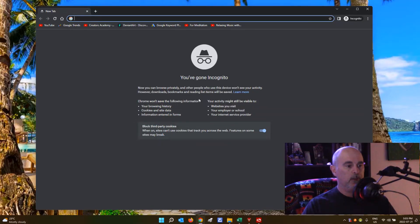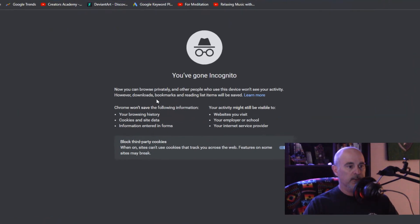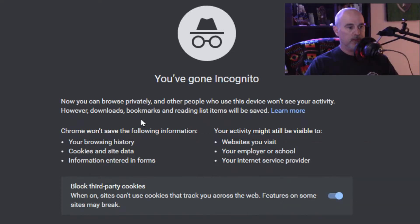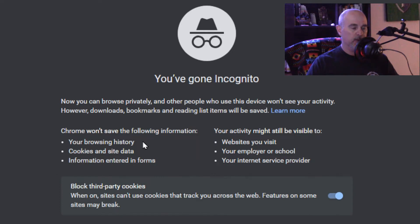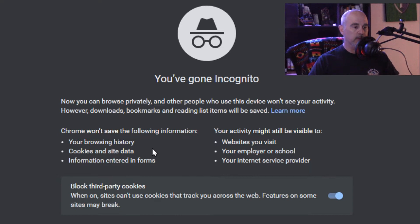When that opens, it basically tells you what it does. Any websites you go to are basically private, so anyone else that uses this computer won't be able to see what websites you went to. It's not storing any of the cookies from those sites or any other site data, and any forms that you enter data into are not saved.